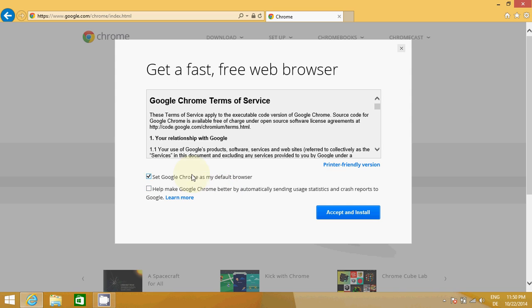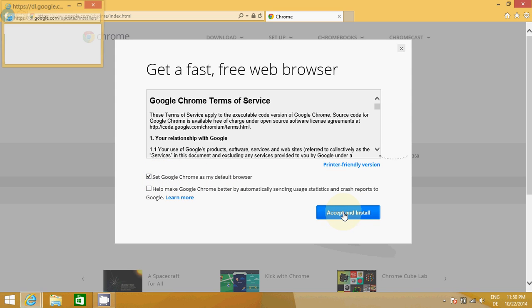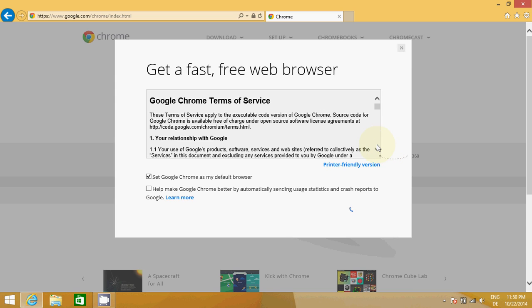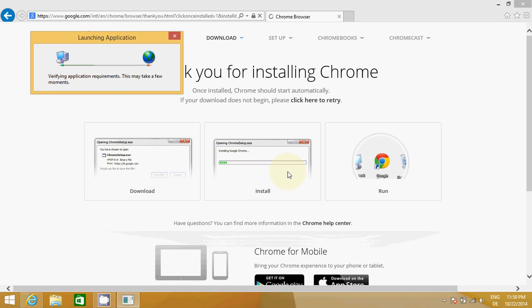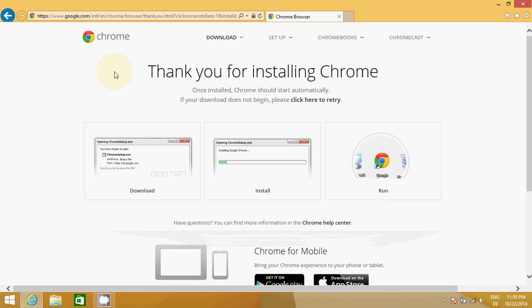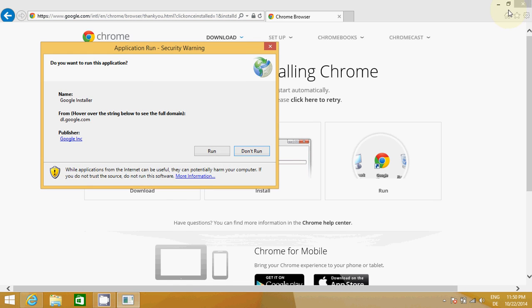I prefer Google as my default browser, that's why I will check this button and I will accept and install. I don't think it will take much time to install Google. It will be installed really fast, so you can see the process is going on.